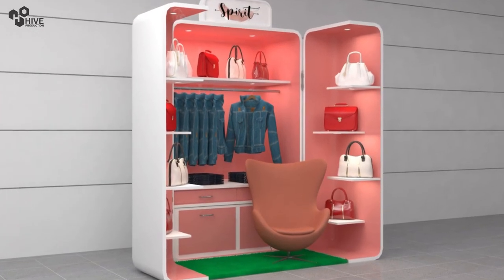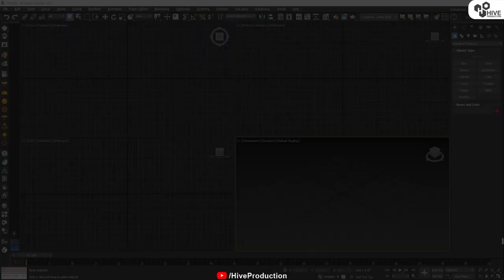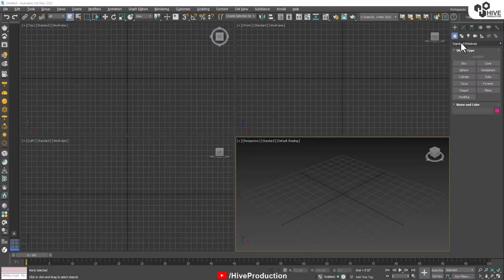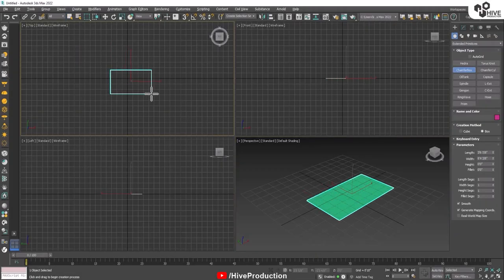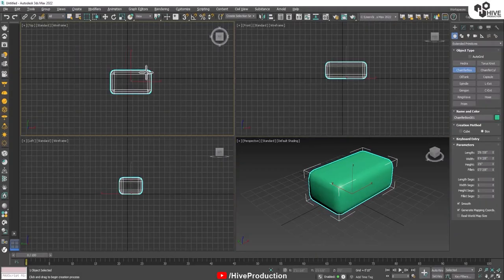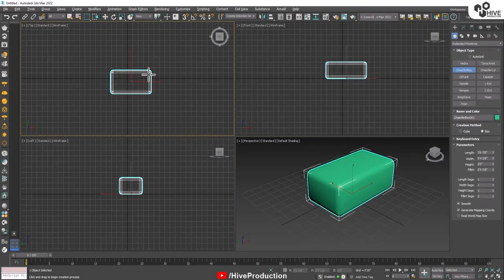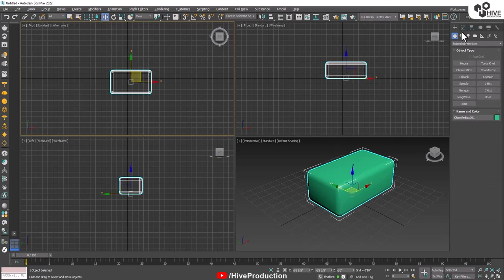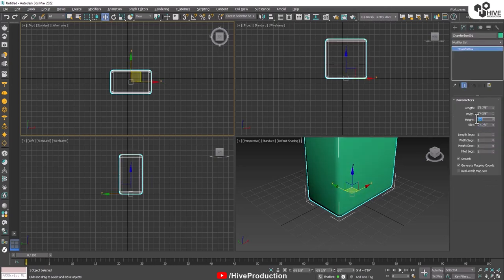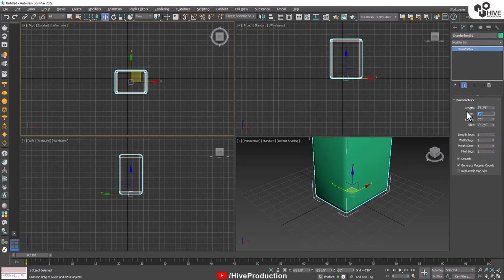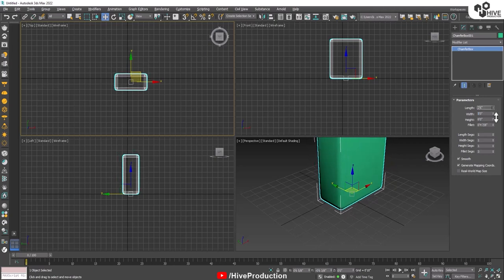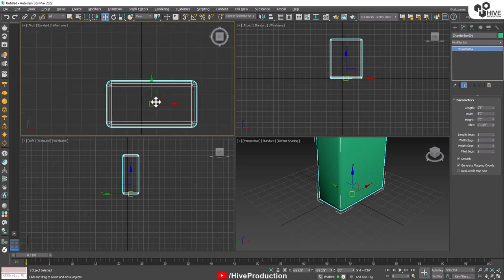First of all, as you can see, I have 3D Studio Max open and I'm going to draw a box using the chamfer box. Here's a simple box which is going to be 6 feet tall, 5 feet wide, and 2.6 feet in depth.